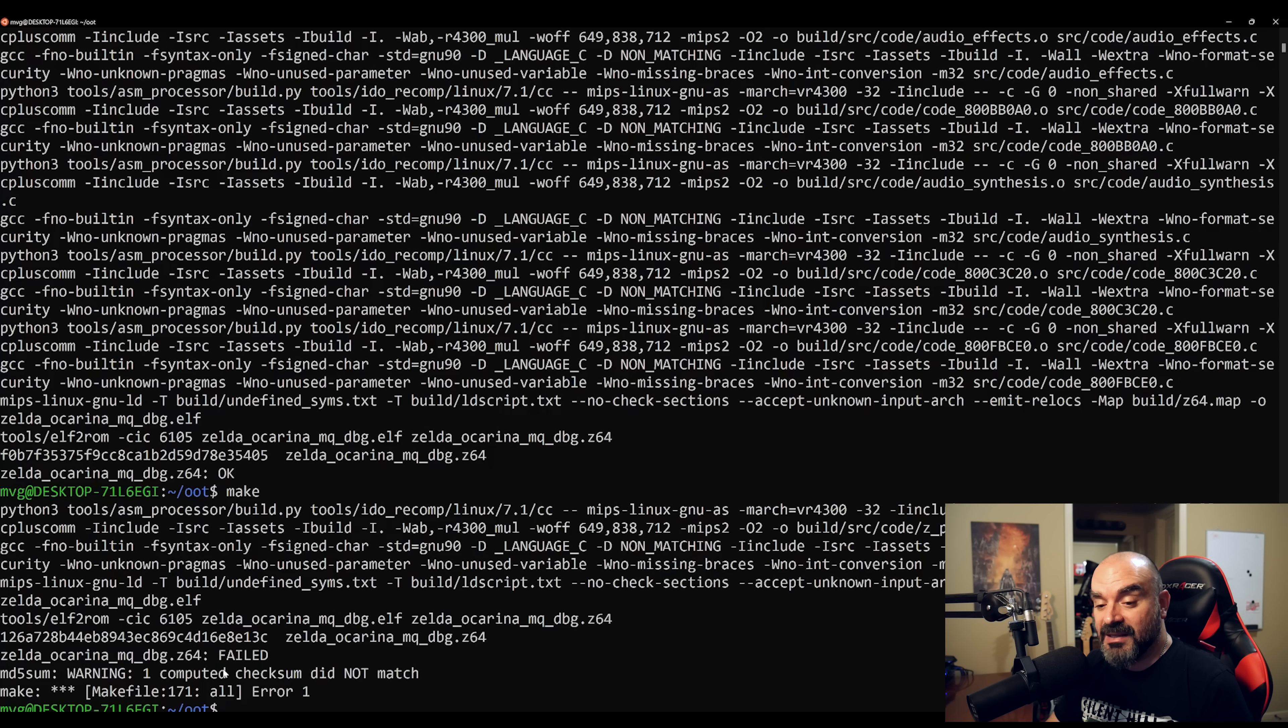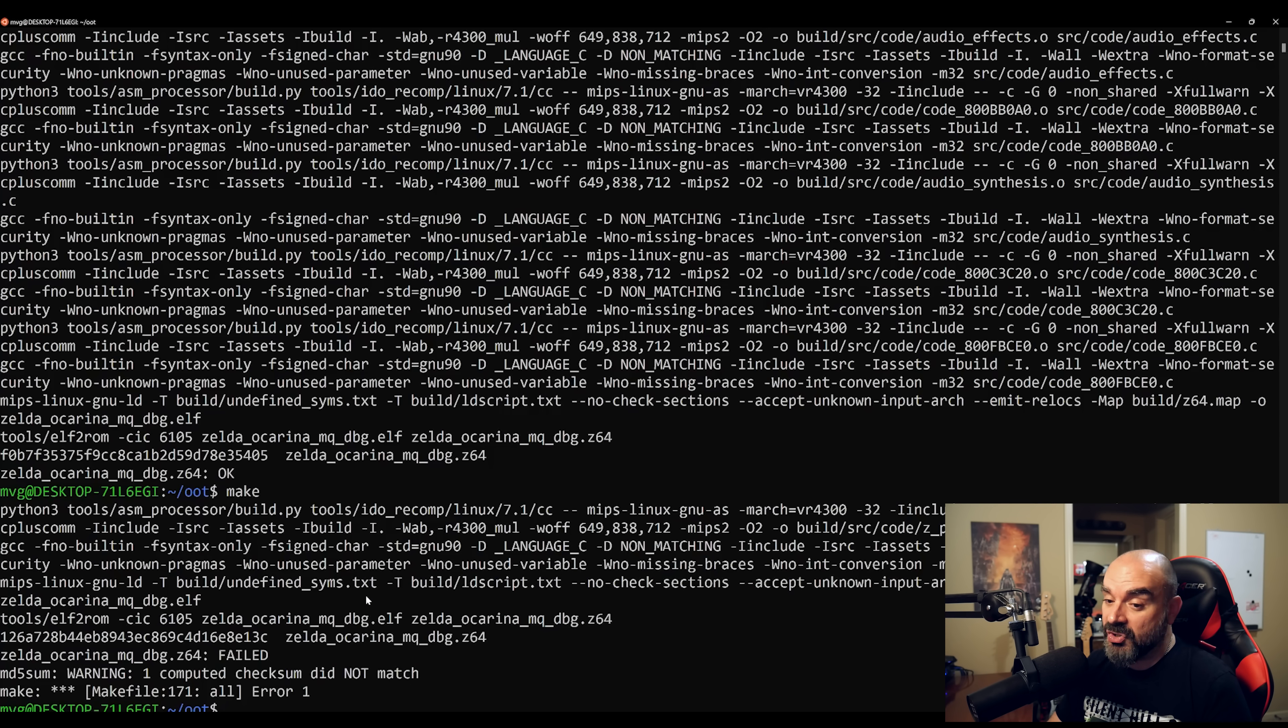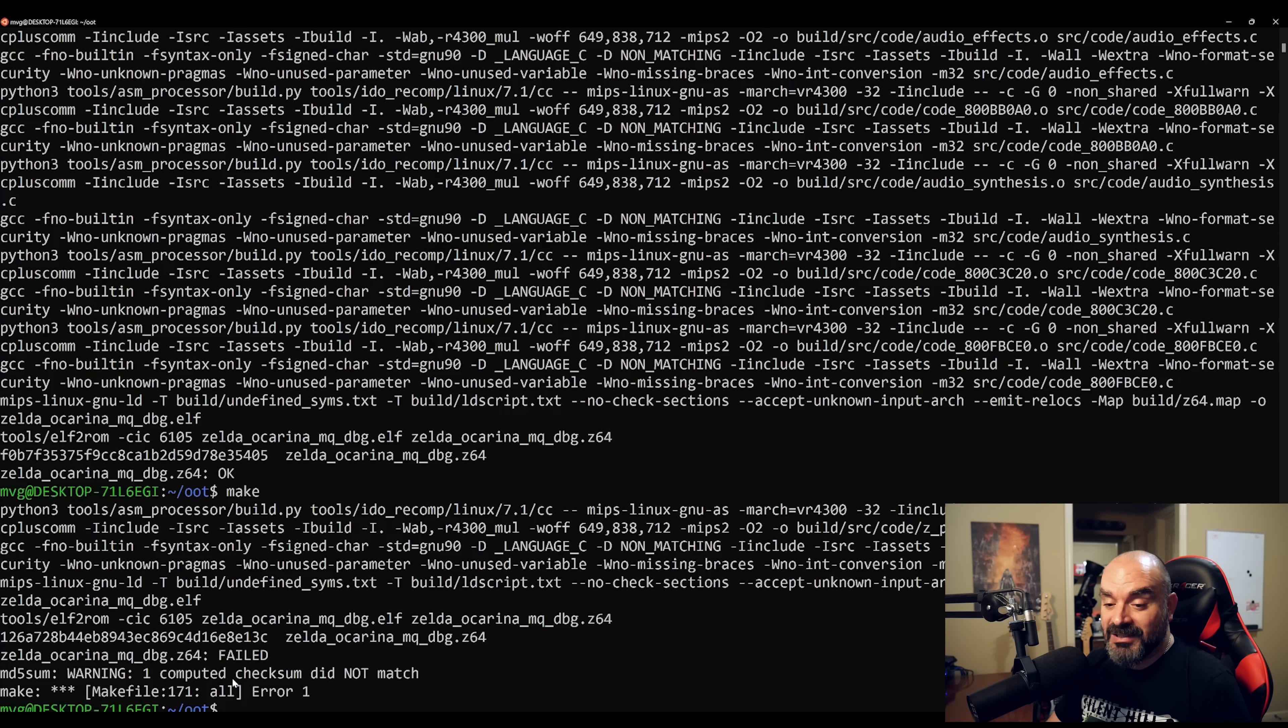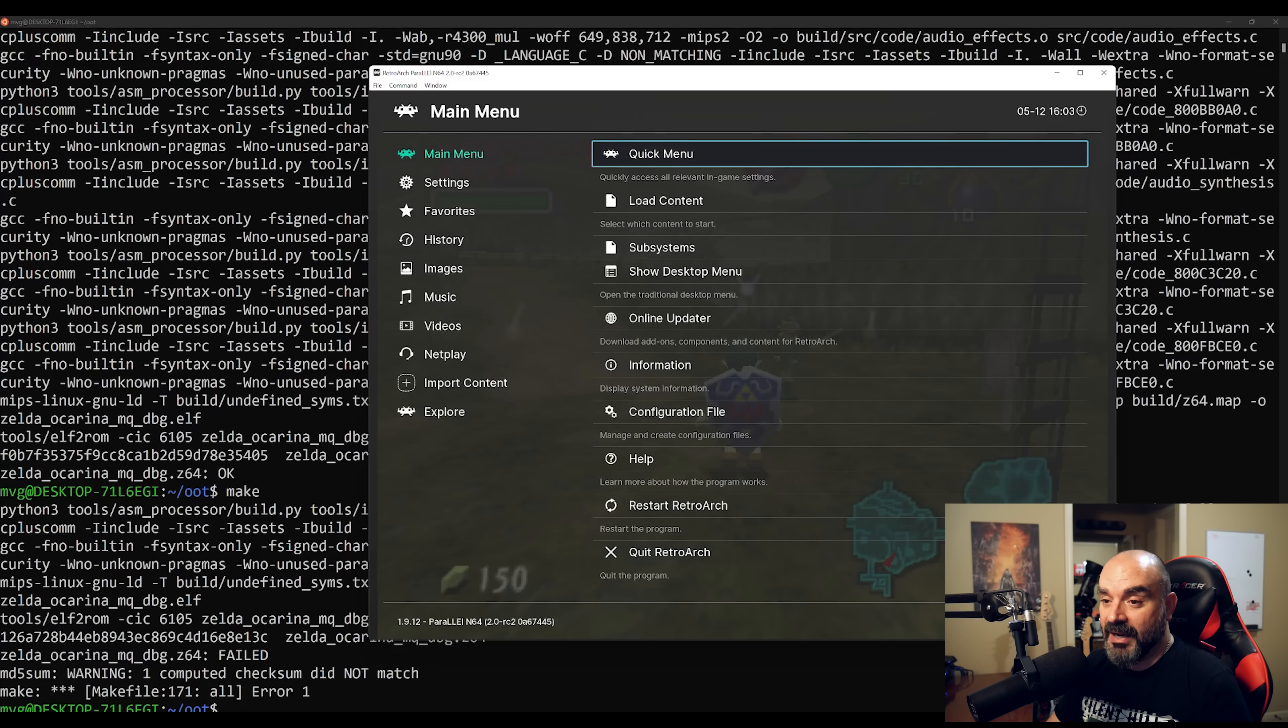Now it also says that the checksums don't match. That's because we've made a change to the original game, but it still constructs the ROM image and we can still load it into our emulator.